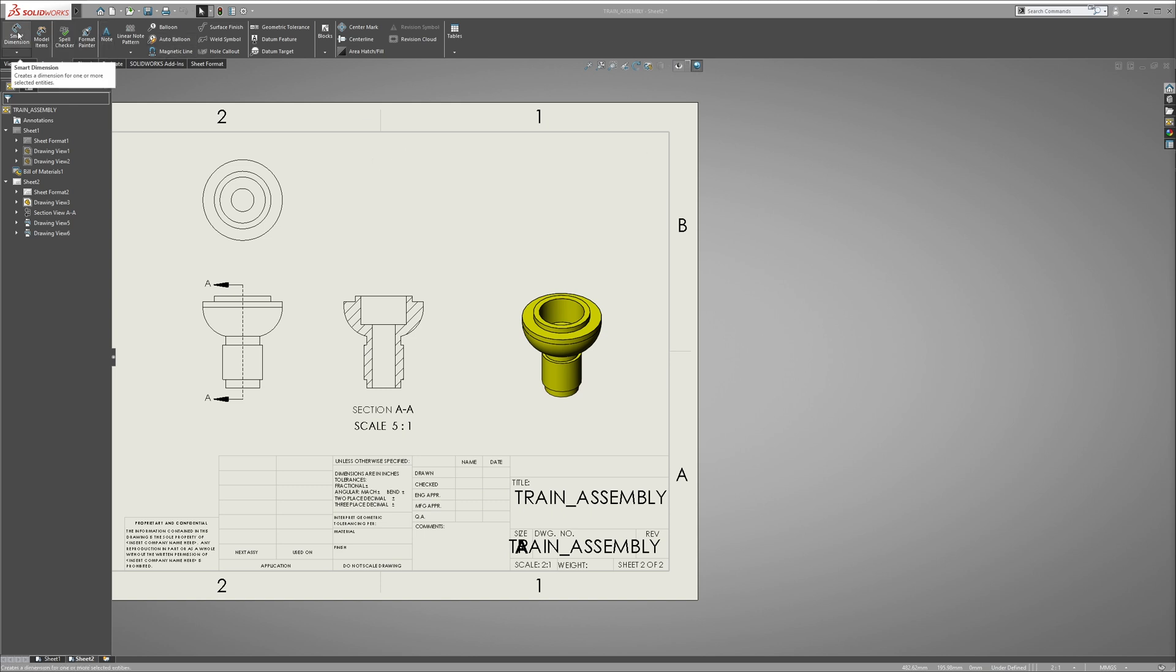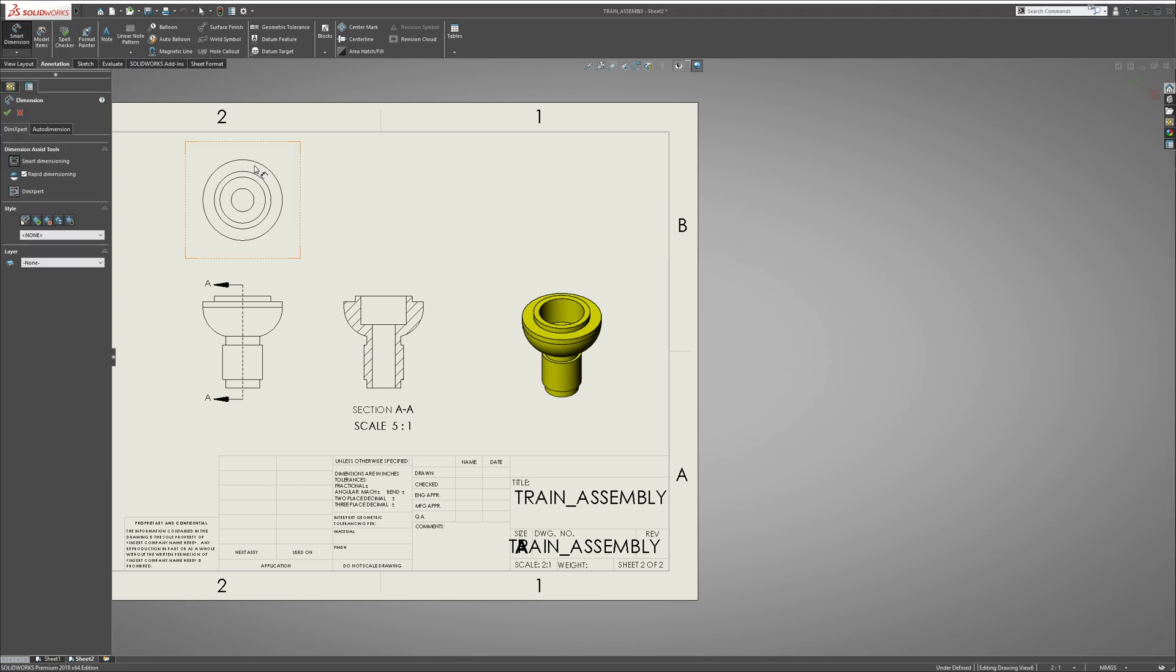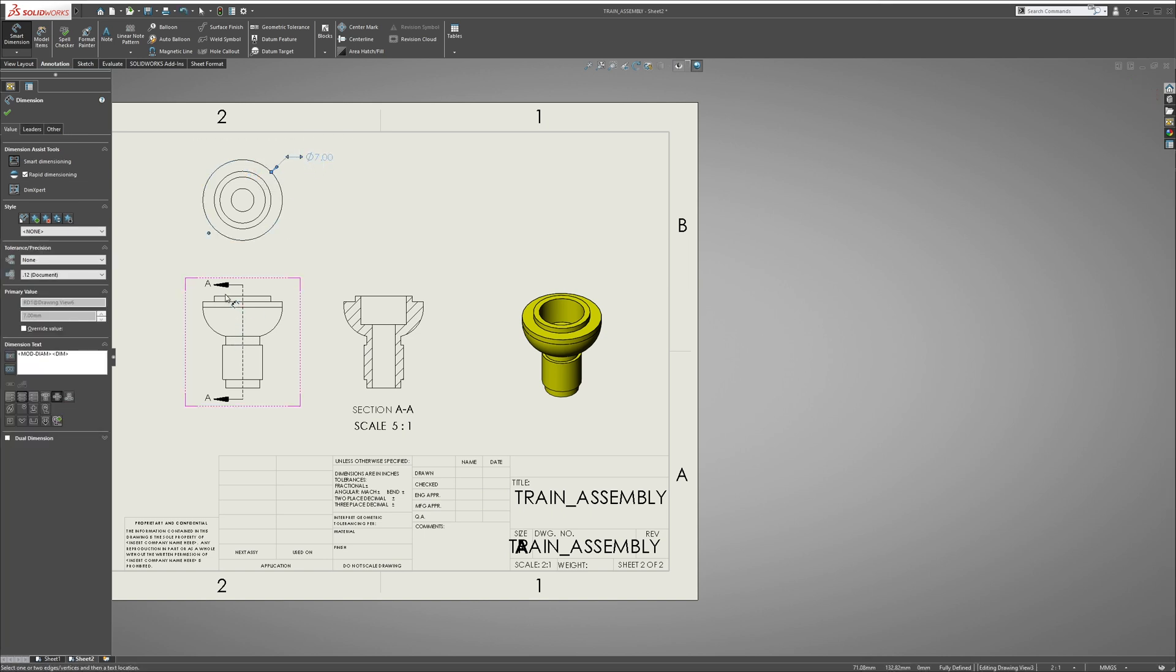Now let's go to Smart Dimension. So now we know we have an outer diameter of 7, overall height...